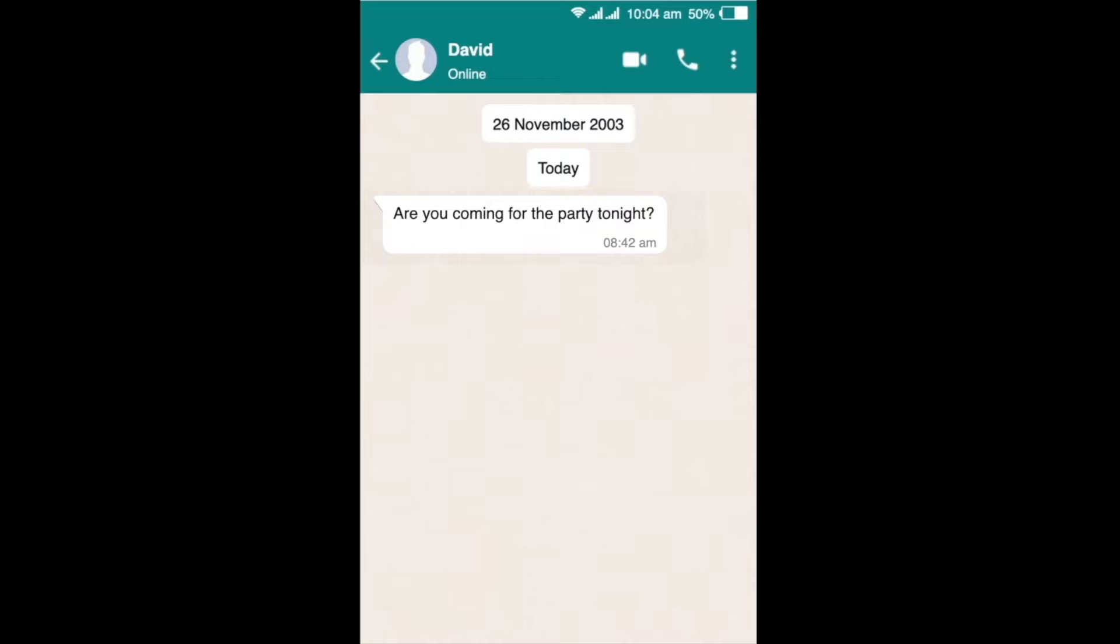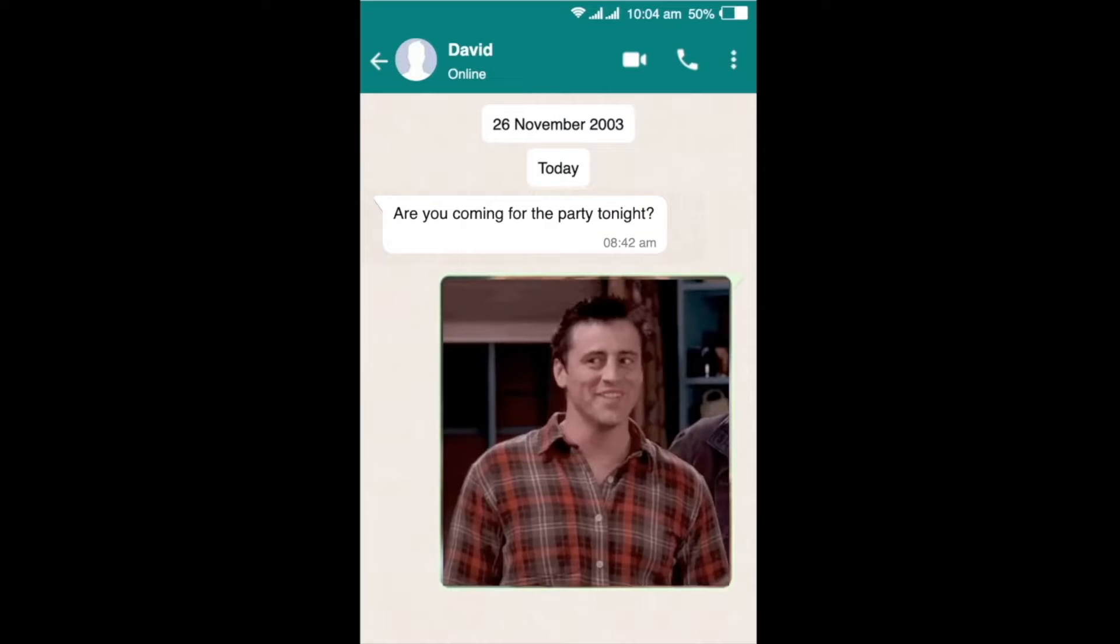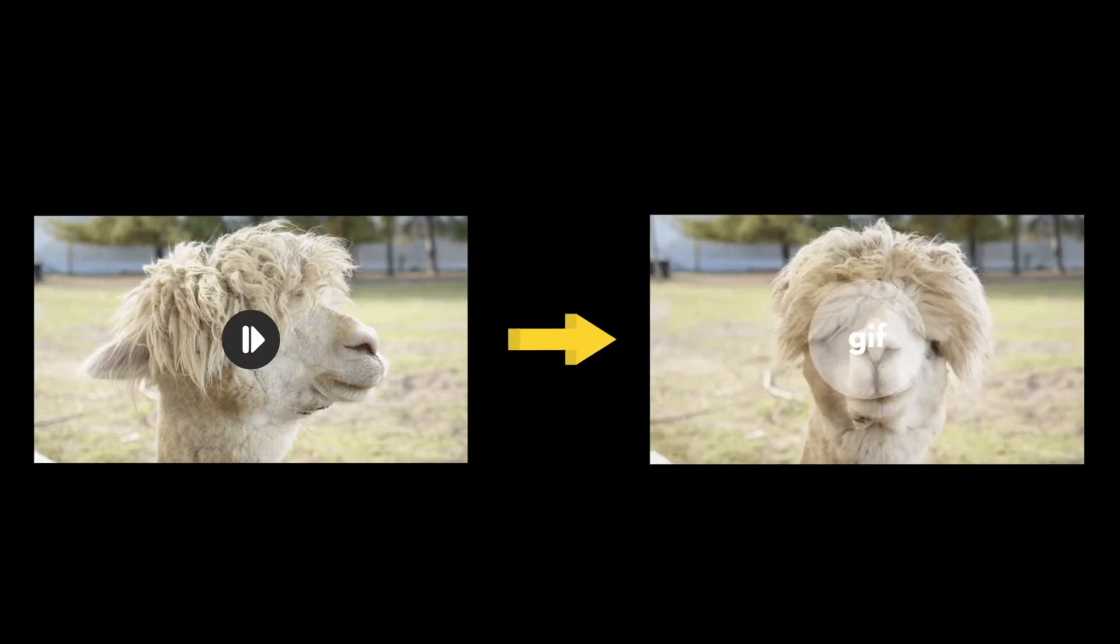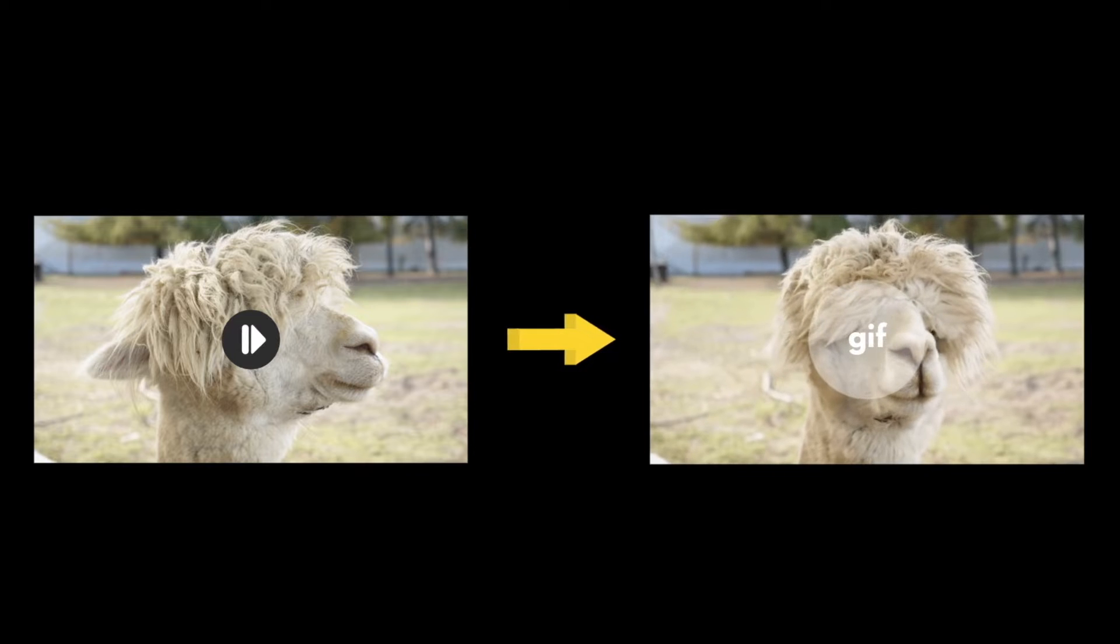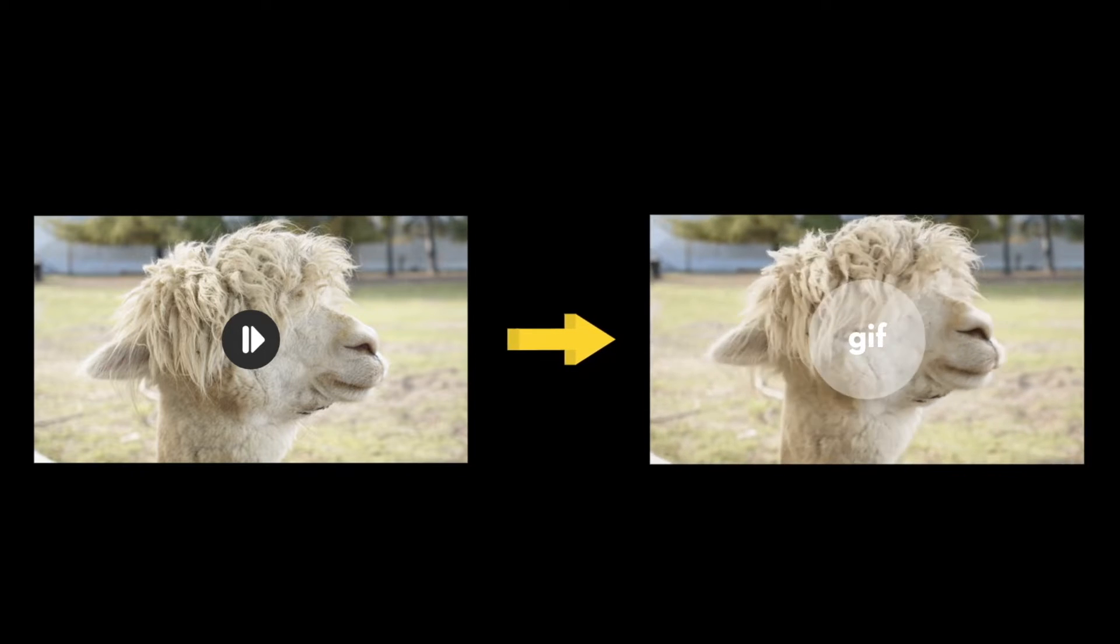GIFs today have become an integral part of our day-to-day communication. If you are among those who have a video clip that you want to quickly convert into a GIF, then this video is for you.